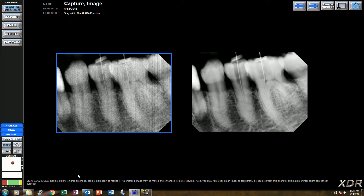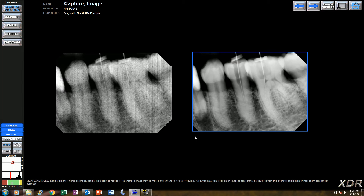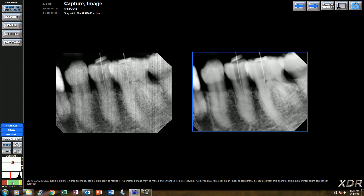So this would tell the operator that they need to bump up the exposure for their next shot, or they can bump it up and retake the image. And that's what they did — they turned up the exposure time and retook the image. Now the black line is in the green and they have a better diagnostic image for their dentist, but they didn't overexpose the patient.